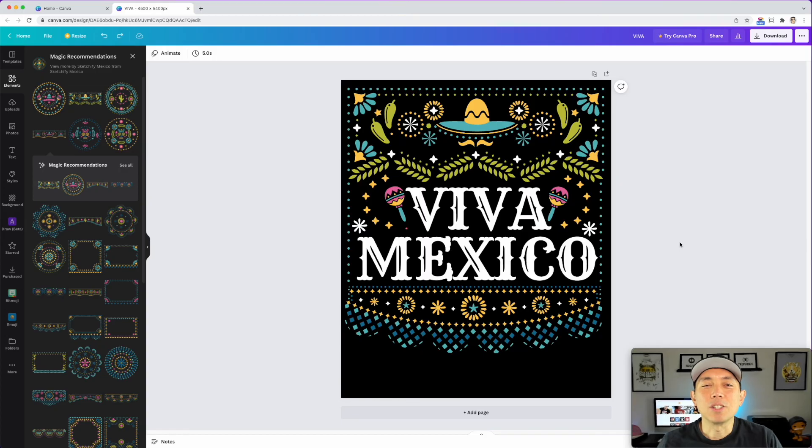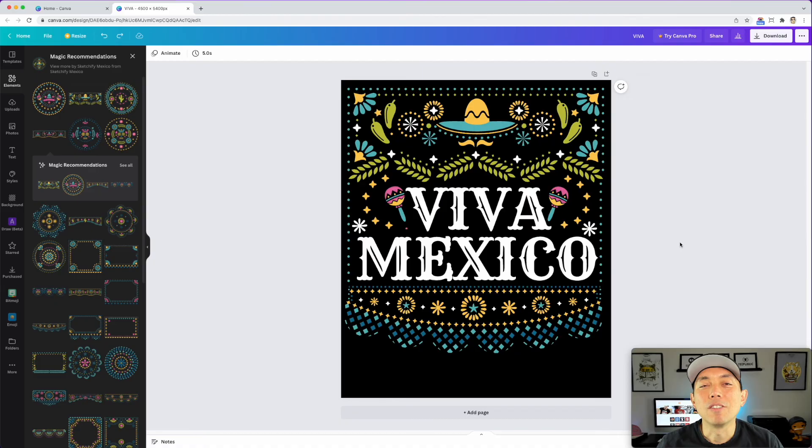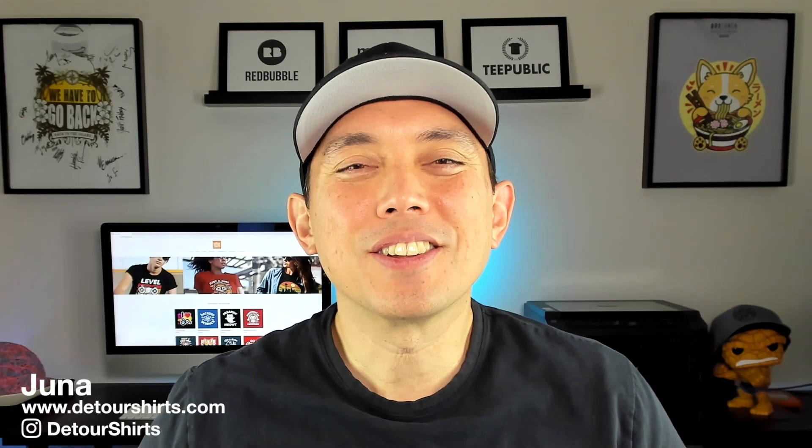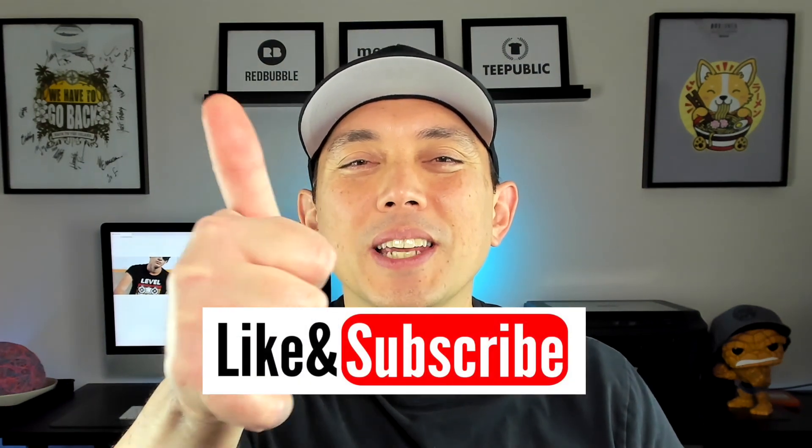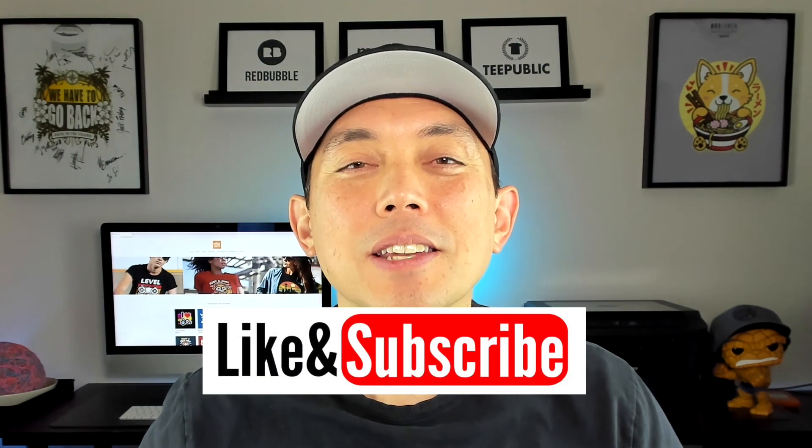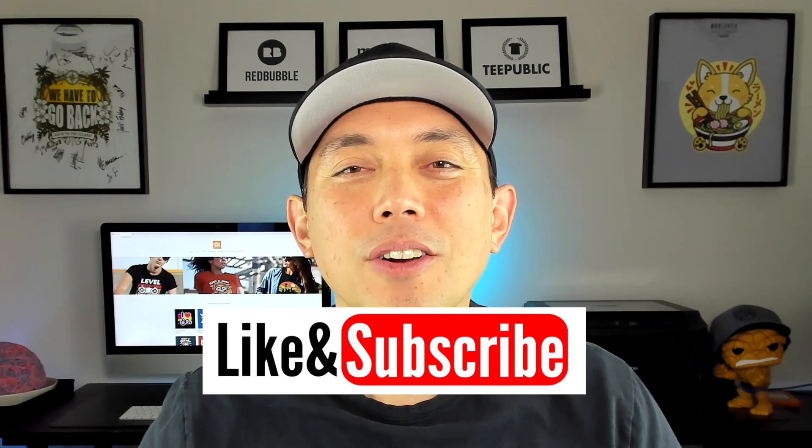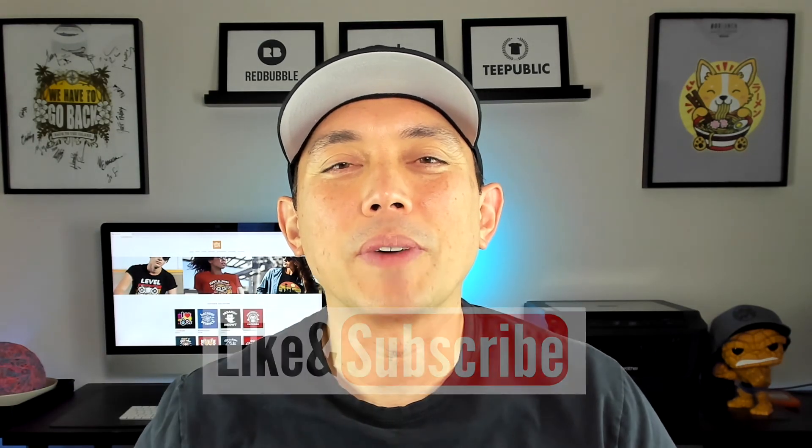Thanks so much for watching this video. Hopefully it was really helpful and gave you some ideas on how to do your own Viva Mexico or Cinco de Mayo design. If this video was helpful for you, make sure to give it a thumbs up. It really helps in the algorithm. And if you're not subscribed to this channel already, make sure to hit that subscribe button so that you can see some of my latest videos. Make sure to hit that notification bell to remind you. And if this video was something that you'd want to share, make sure to share it with your friends and family.